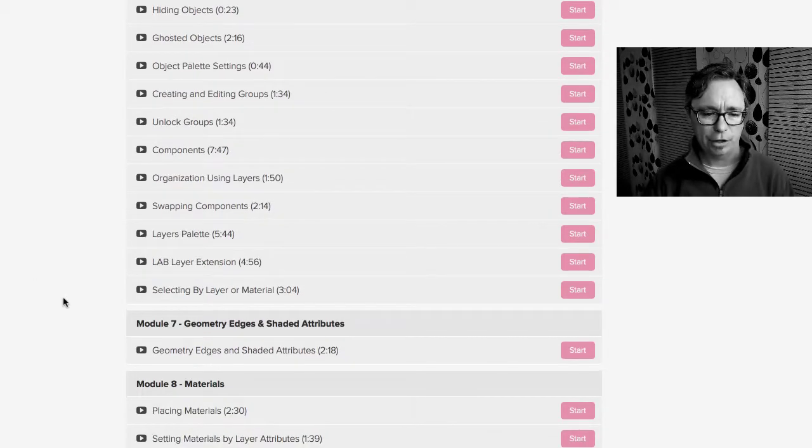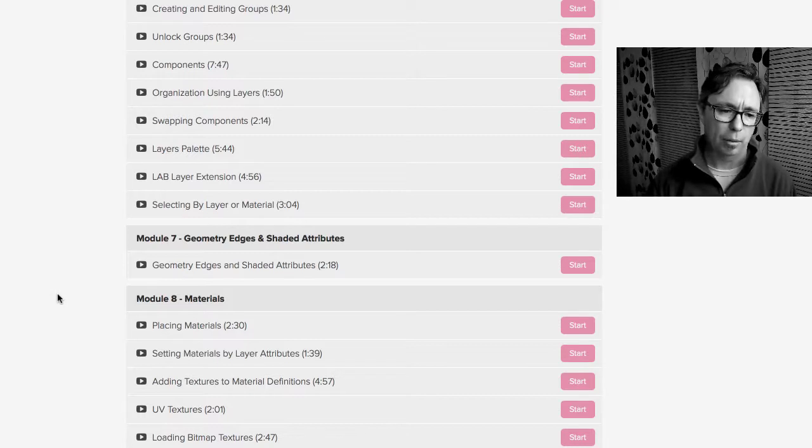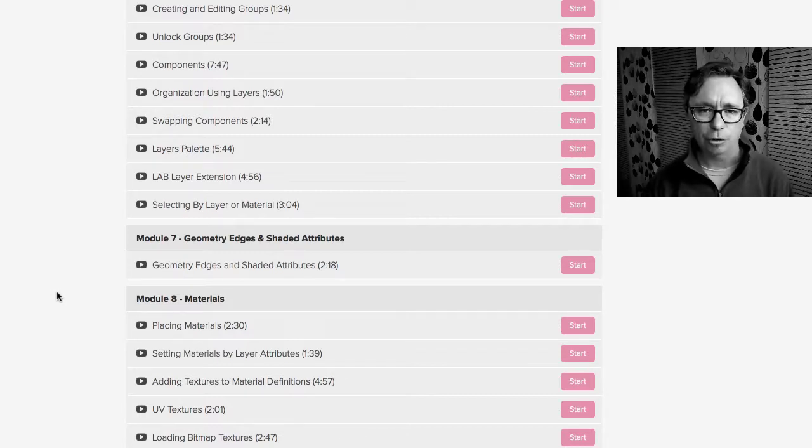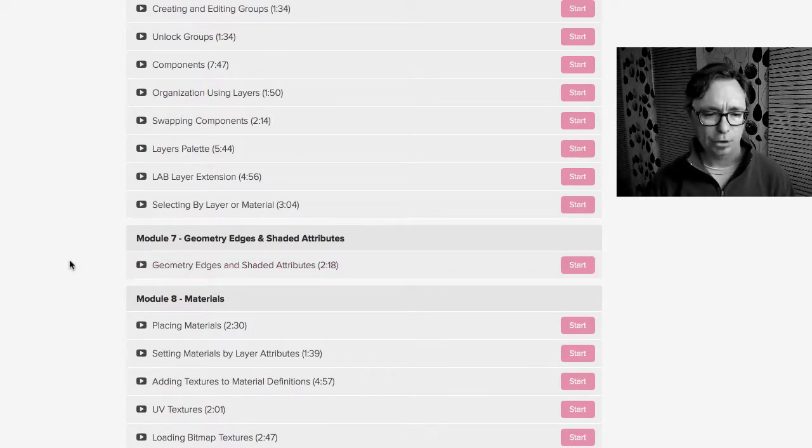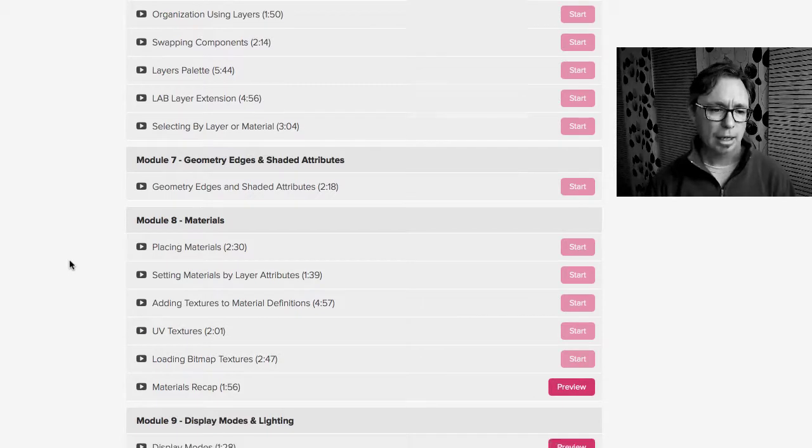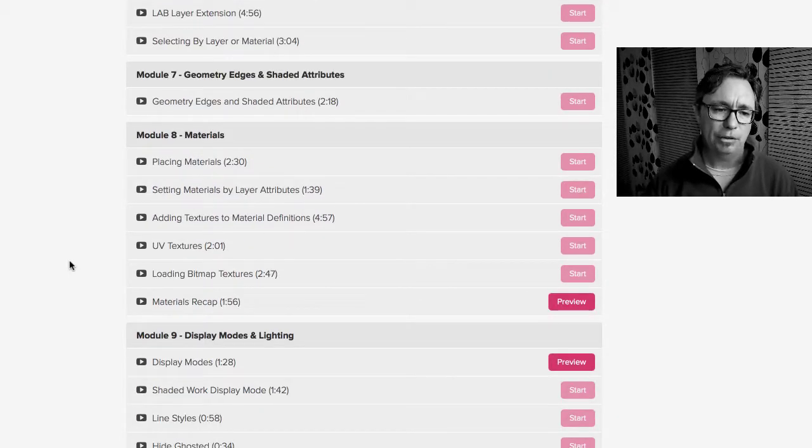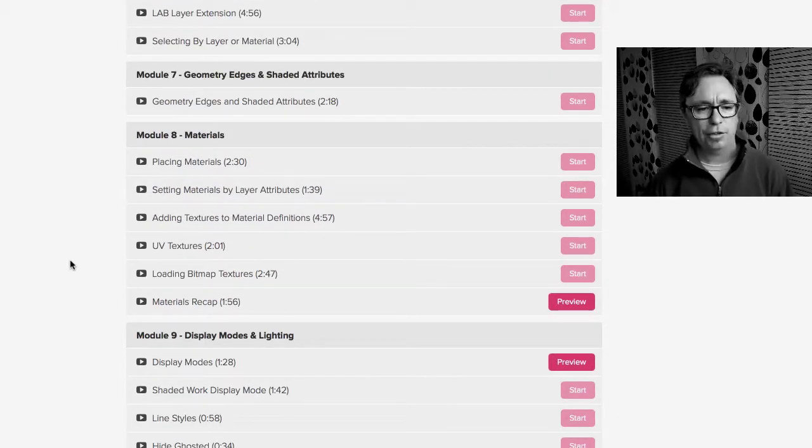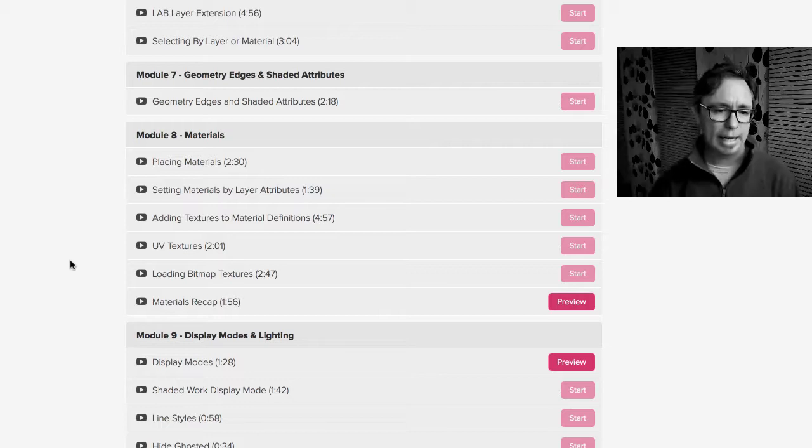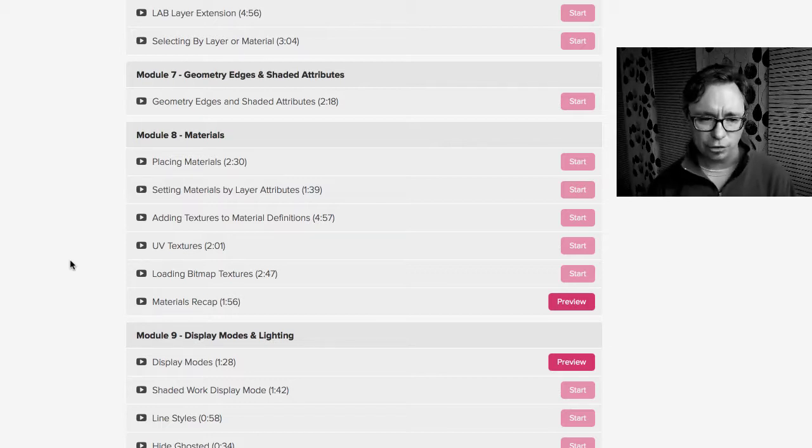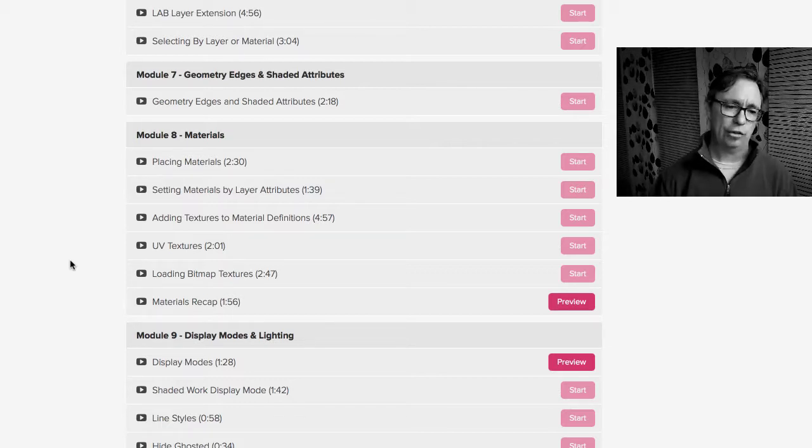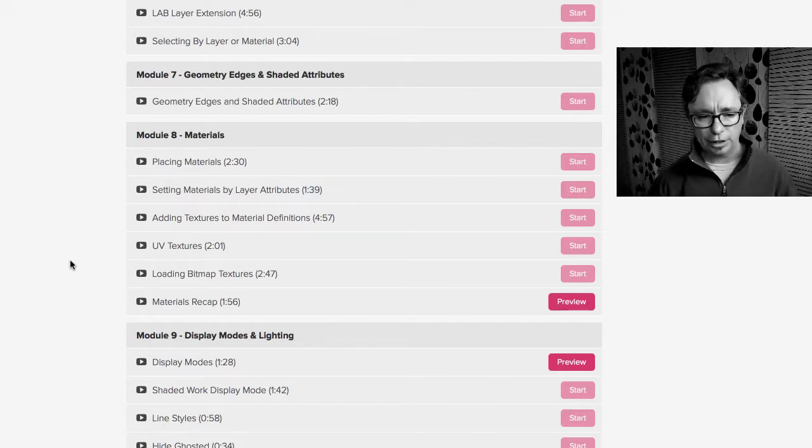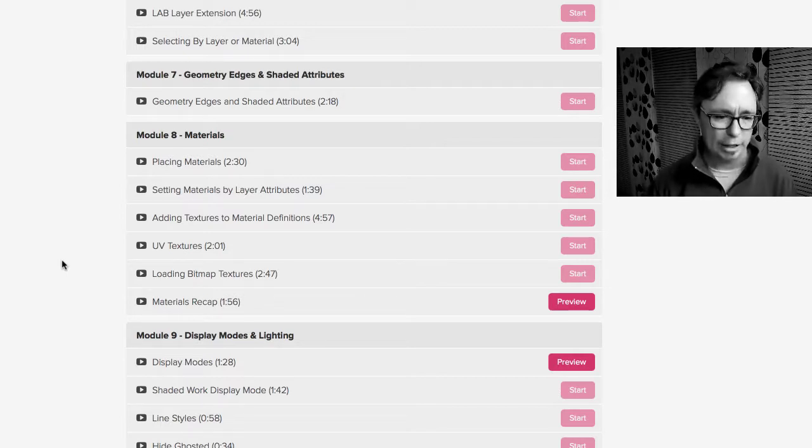Module 7, a very short module but it was an important one. I wanted to talk about edges and shading attributes. So you'll see what that is when you jump into there. Module 8 is all about materials. Placing them, setting material by layer, adding textures, talking about UV textures, how to load in textures, and then we kind of recap the whole thing at the end.